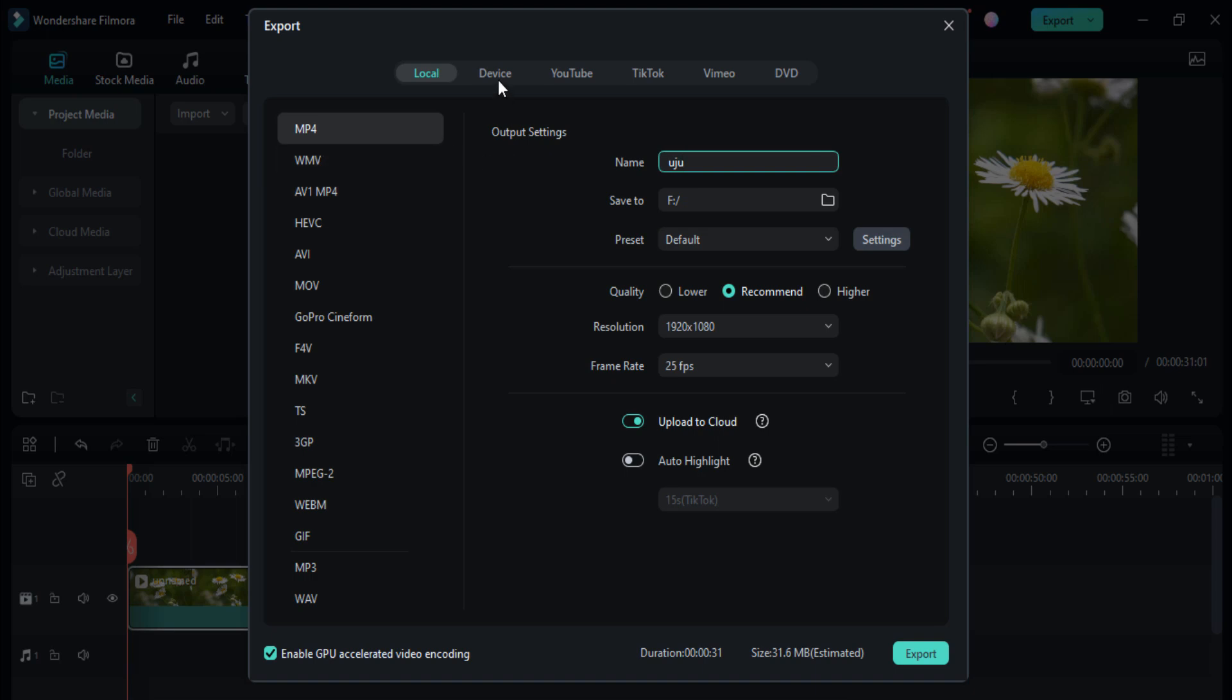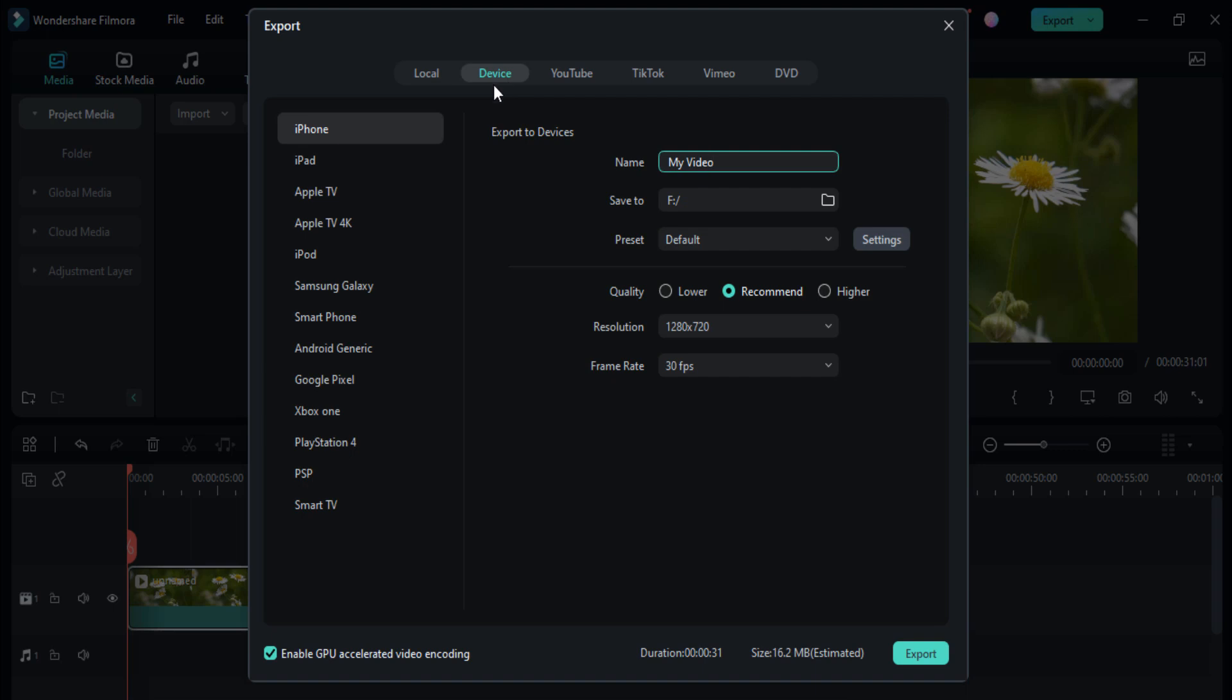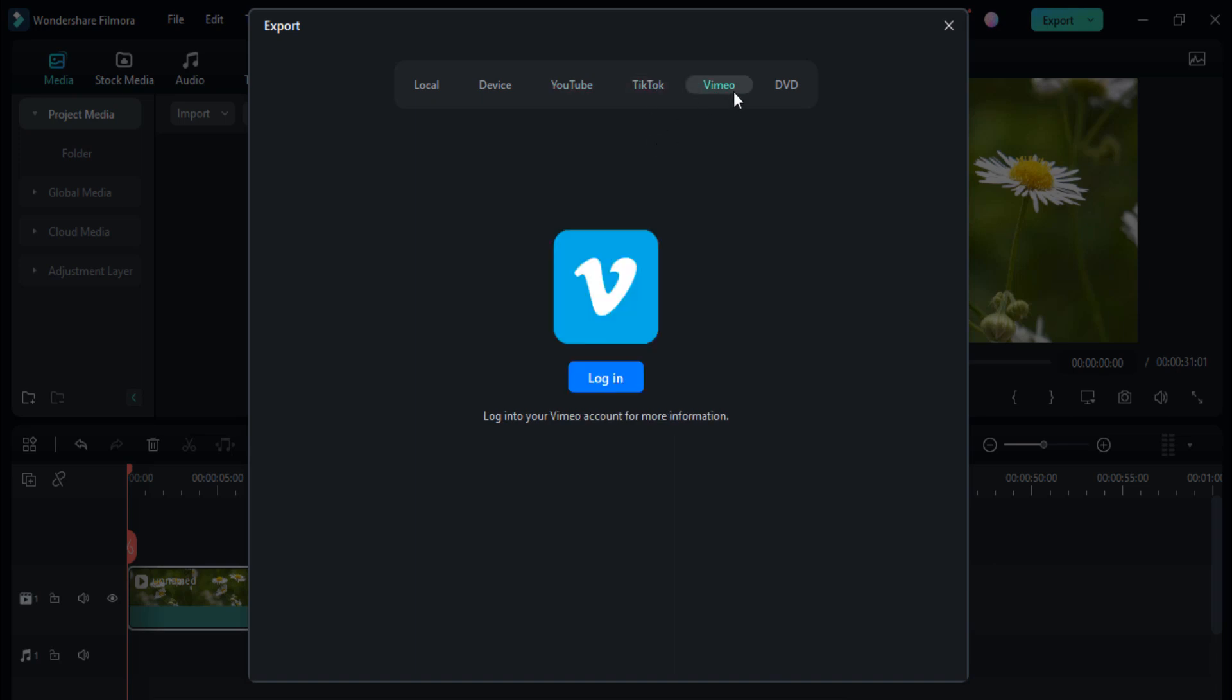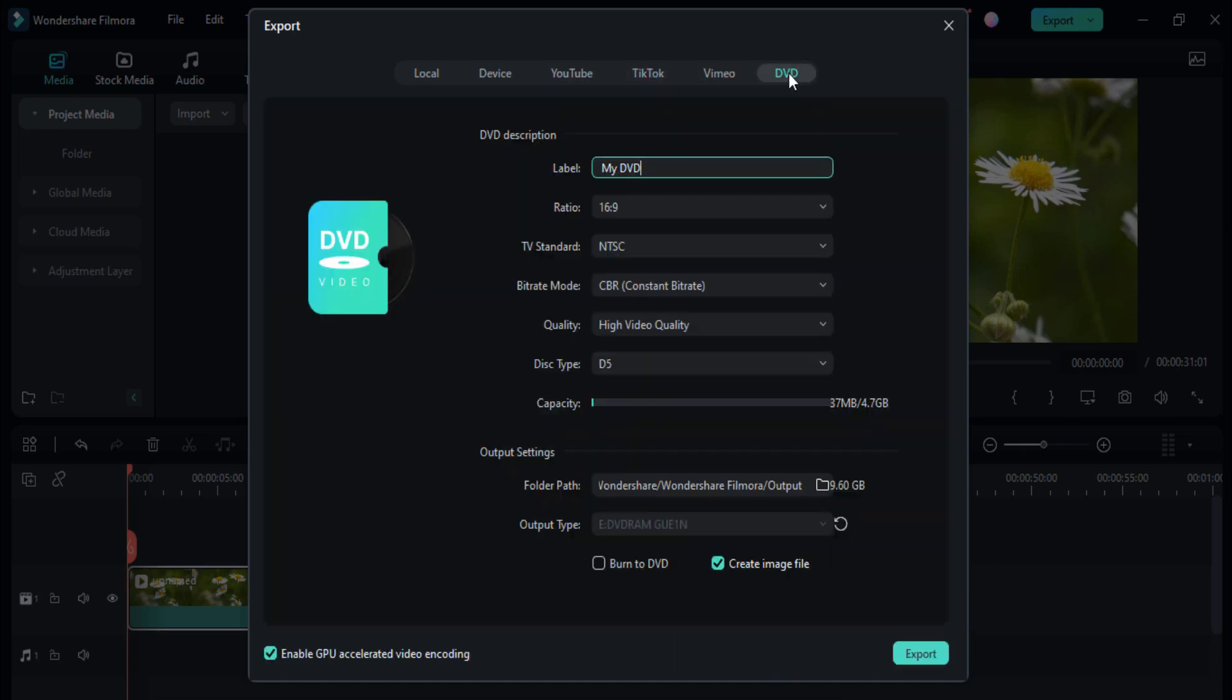You can also change the format and you can also export it in your devices. You can directly upload it on YouTube, TikTok, Vimeo, and you can also burn it in your DVD.